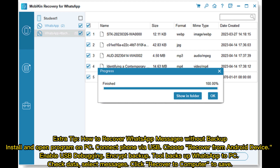Install and open the program on your PC, connect your phone via USB, choose Recover from Android Device, enable USB debugging, and encrypt the backup. The tool backs up WhatsApp to your PC — check your data, select messages, then click Recover to Computer to save.